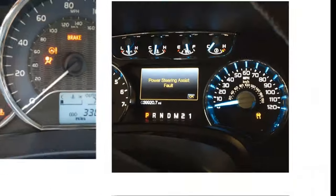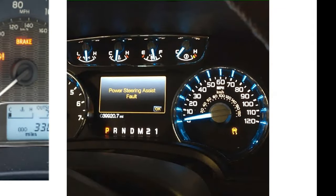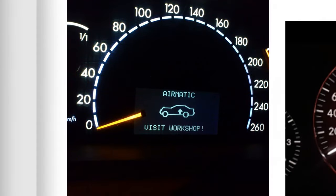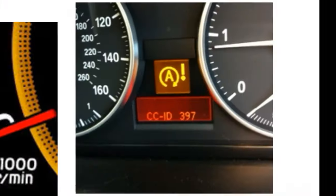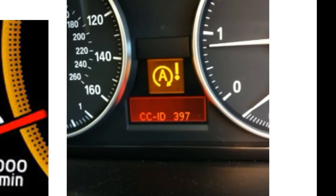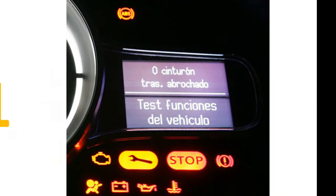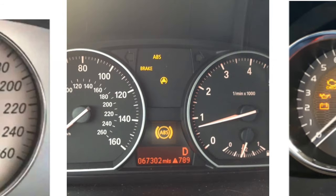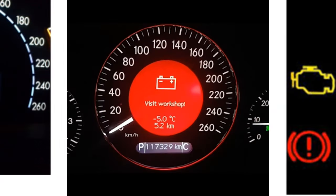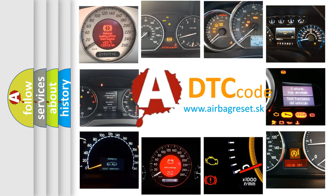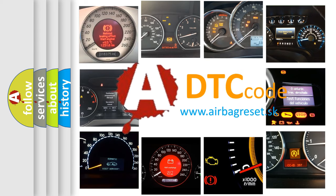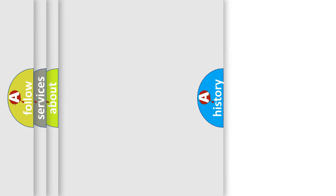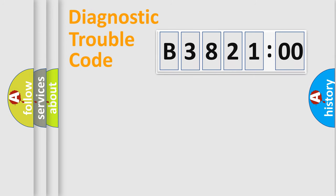Welcome to this video. Are you interested in why your vehicle diagnosis displays B382100? How is the error code interpreted by the vehicle? What does B382100 mean, or how to correct this fault? Today we will find answers to these questions together.